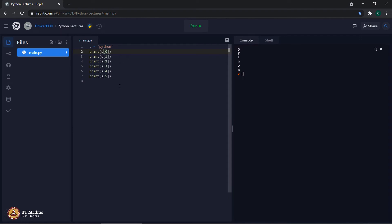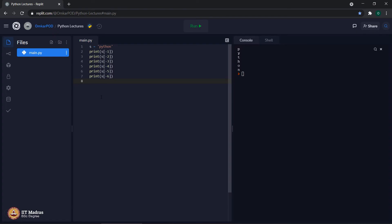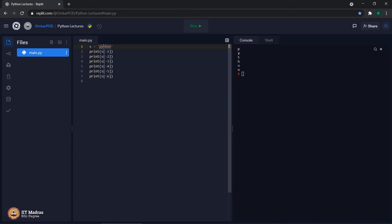For example, minus 1, minus 2, minus 3, minus 4, minus 5 and minus 6. What do you think? What will be the output of this particular Python program? Can we even access minus 1 letter in this particular string? We already know p is 0th letter, y is 1st, t is 2nd and so on, n is the 5th letter. Is it even possible to access a negative index for a string?